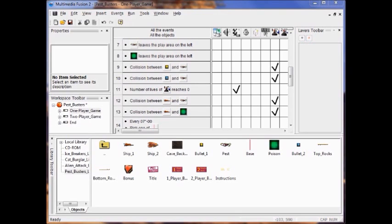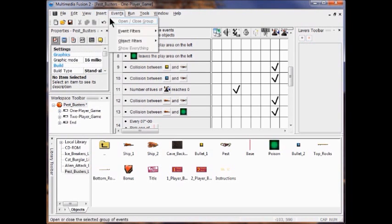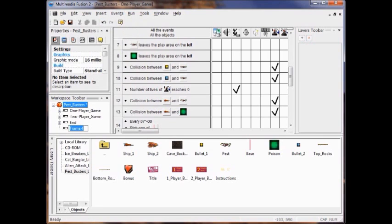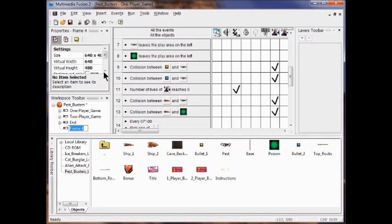Now you're going to add a start frame to your project. I'm going to click Pest Busters and insert a new frame. I'm going to rename it Start and move it above the other ones.